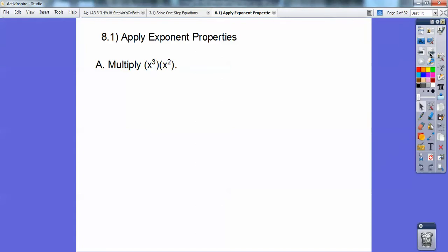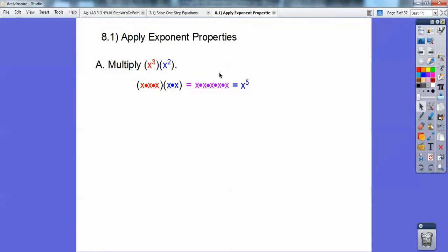So multiply x to the third times x squared. We're going to expand those. There's x to the third, there's x squared. So when you combine all of them, it gets me x to the fifth because there's five of them. Can you see a shortcut from here to here? We'll have a rule coming up.